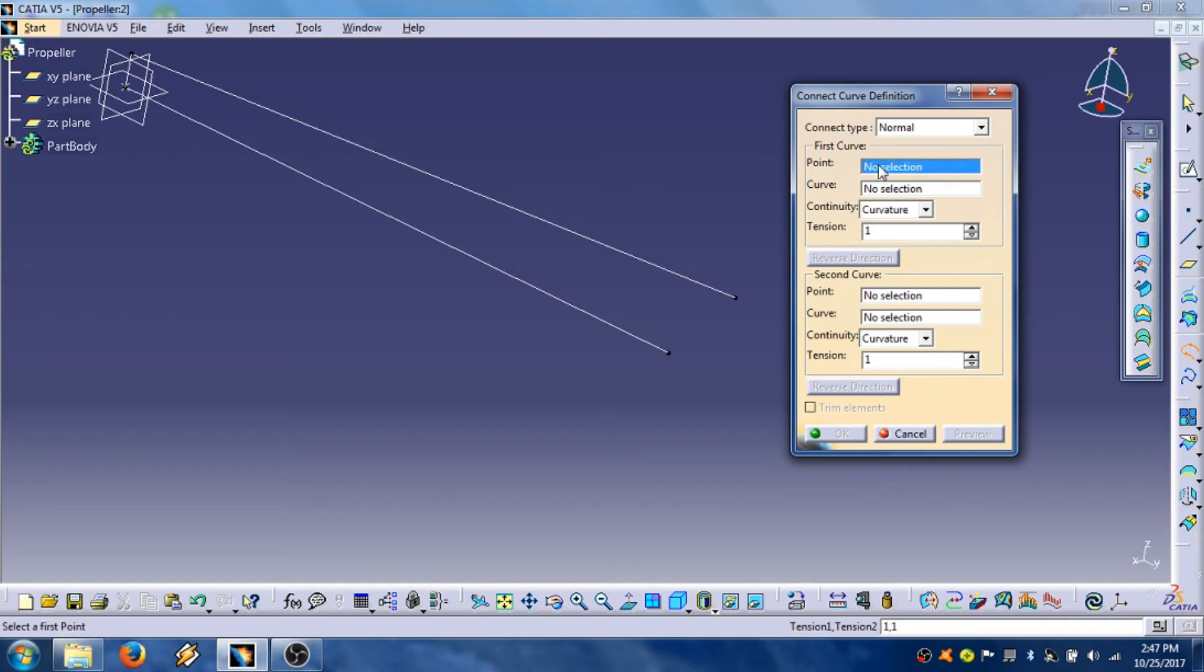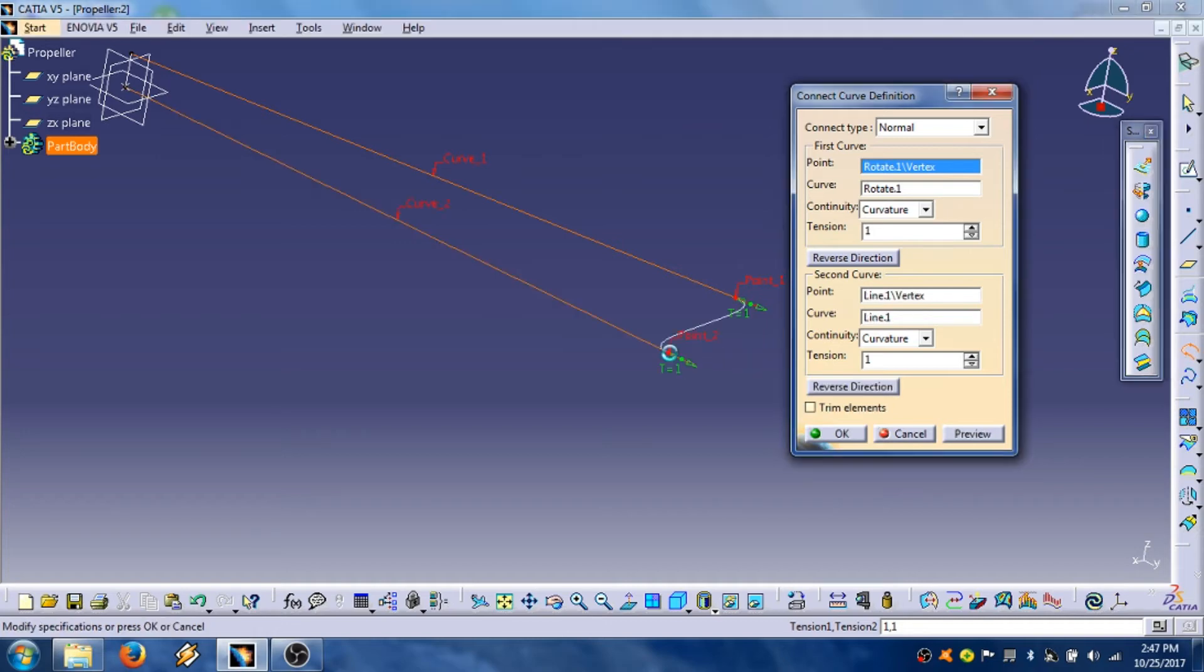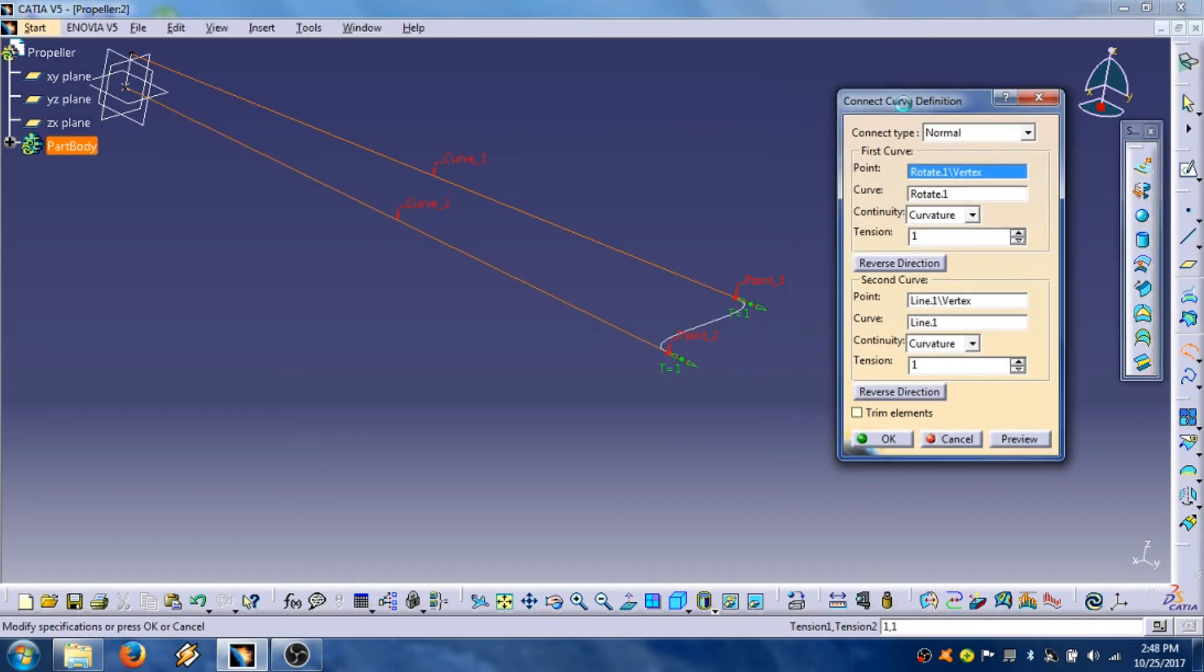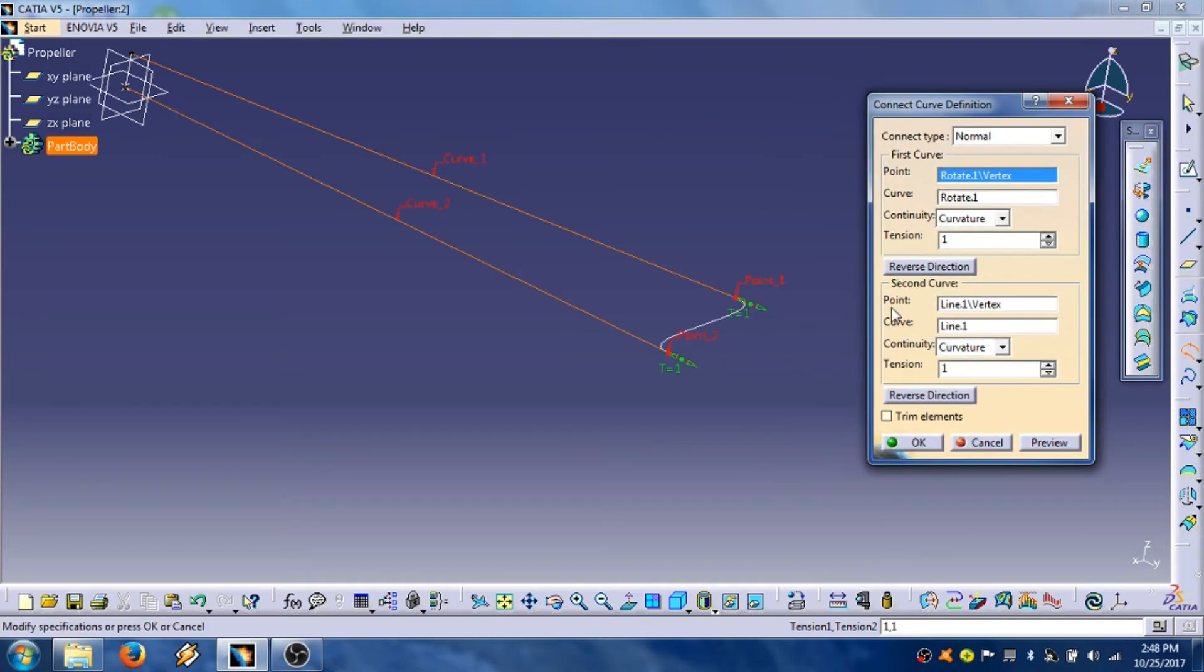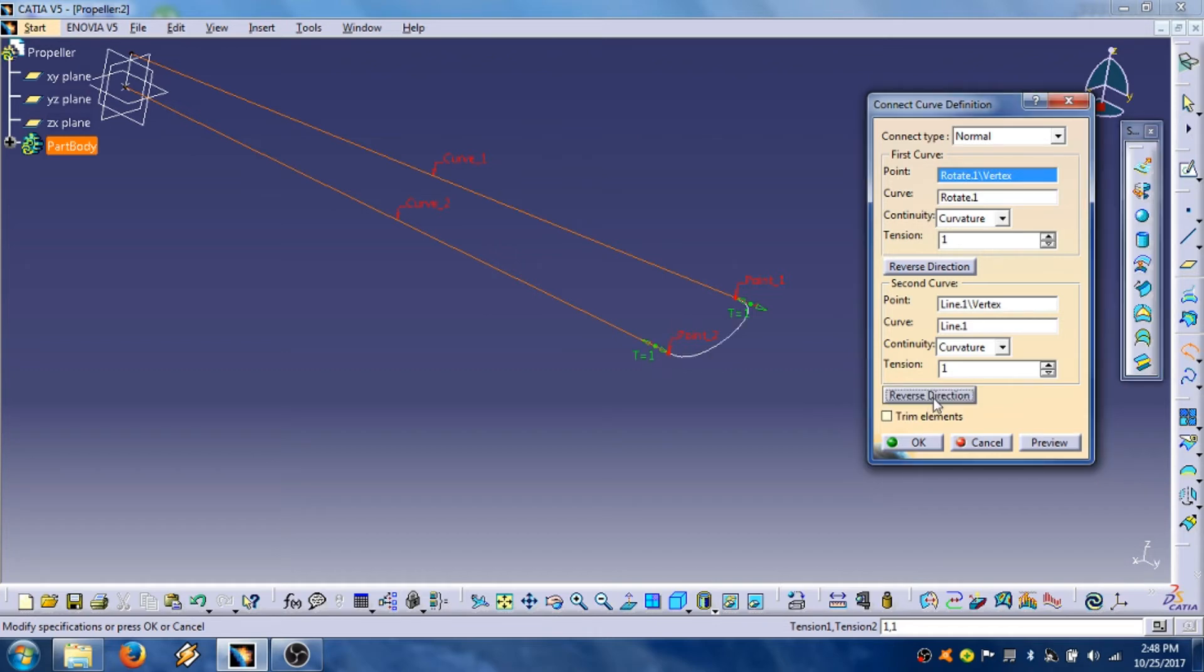Select point field, then select this point, then select this point, then this point. And you see in this point is reverse radius. To correct that we are going to use this button, reverse direction, OK.